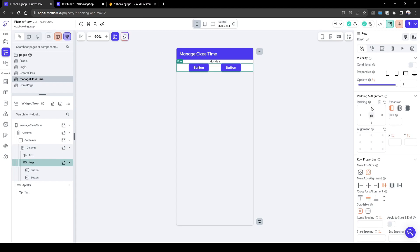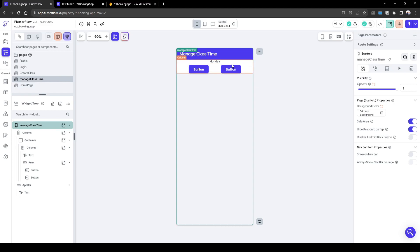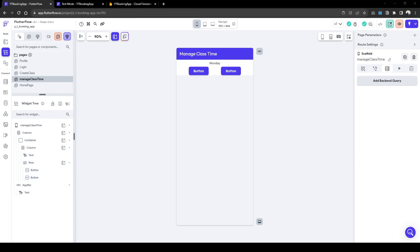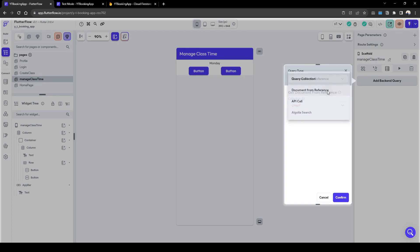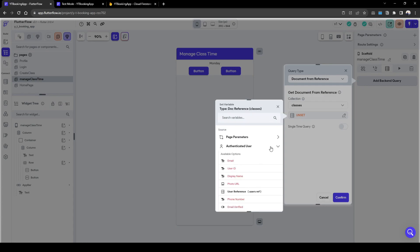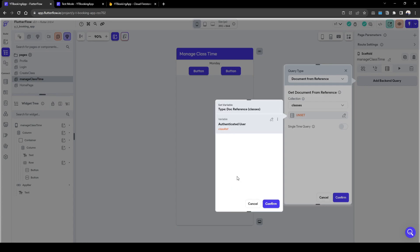Let's add some padding just for neatness. Once we've done this, let's quickly set Monday's time as a test, then we can duplicate and do the rest from Monday to Sunday. The first thing we need to do is pull in information about the class we just created. To do this we go to 'Document from Reference' under classes, and the class ref we are pulling is from the authenticator's user's class ref.